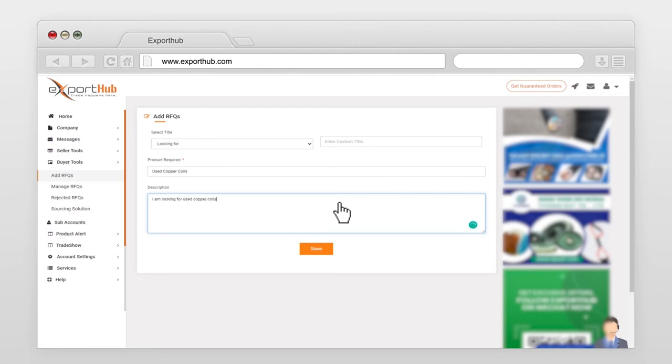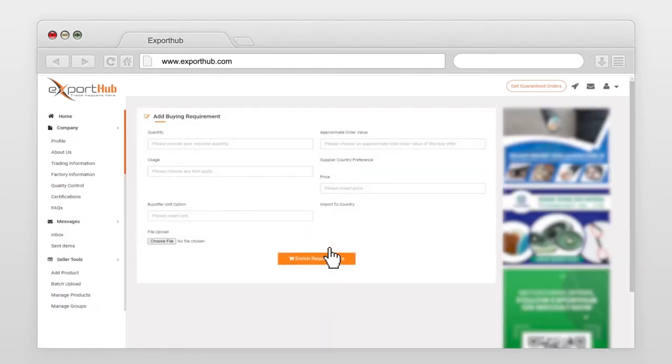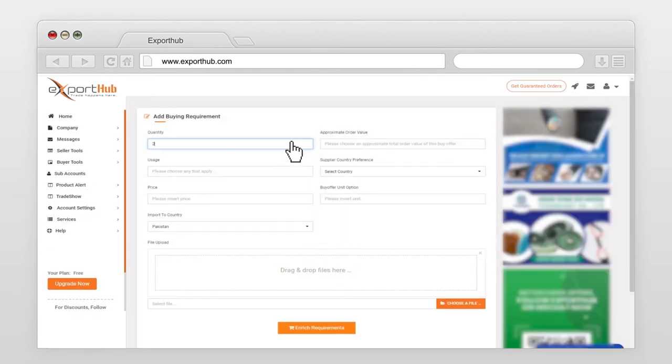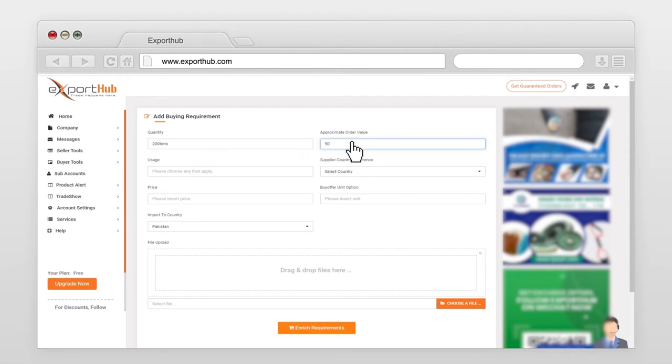Press save. Please provide your required quantity. Choose an approximate total order value of this buy offer. Enter usage of product.